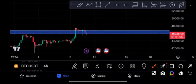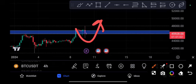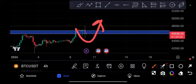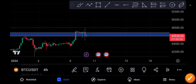If it pumps again and retests and confirms, then definitely we will be taking a long position and the target will be over 70,000 for a long time. But for short time, 50,000 is a confirmed target. So I hope you guys will be making